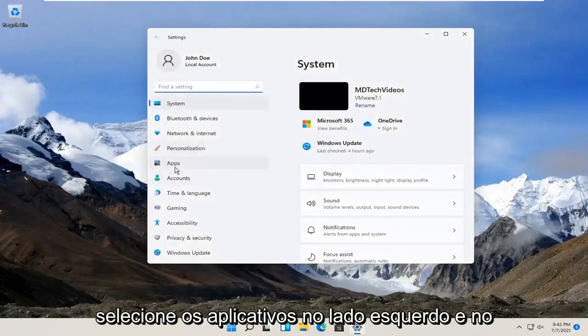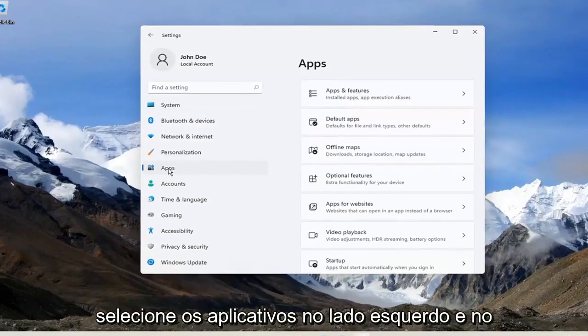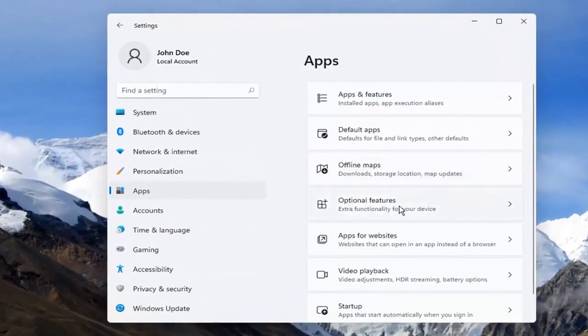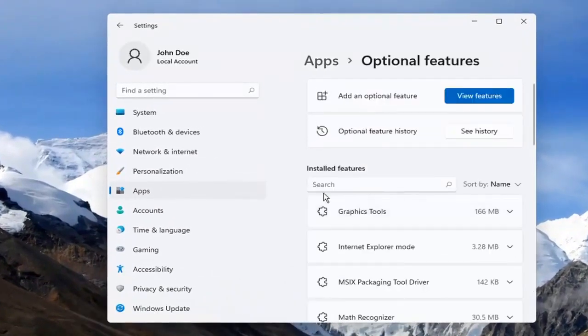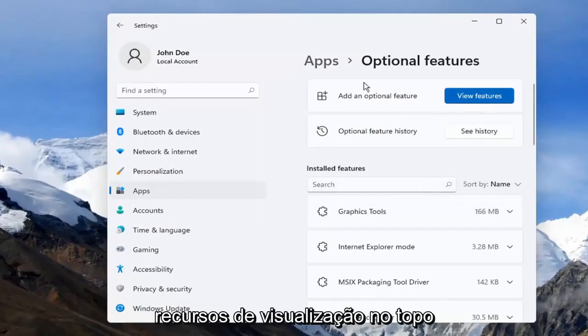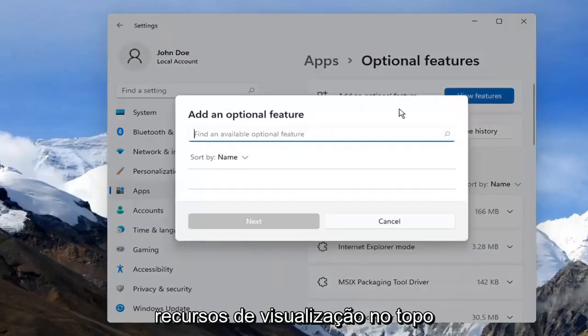Select Apps on the left side. And on the right side, you want to select Optional Features. And then you want to select View Features up at the top.